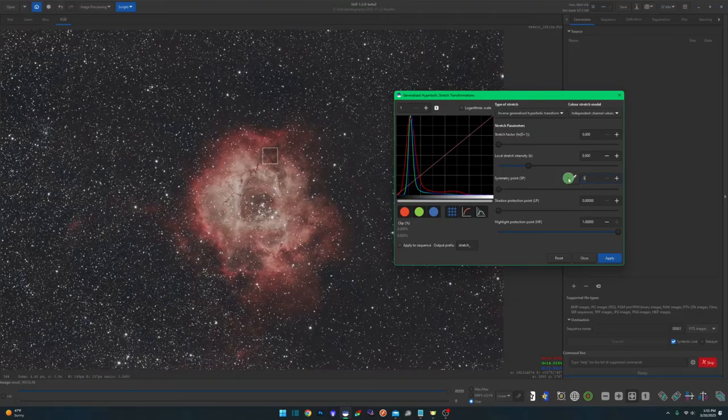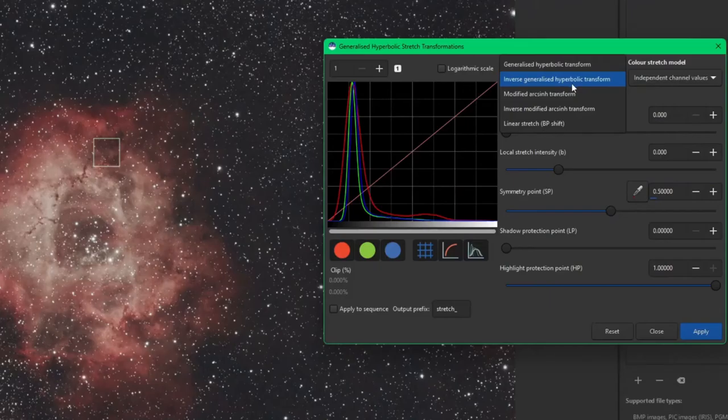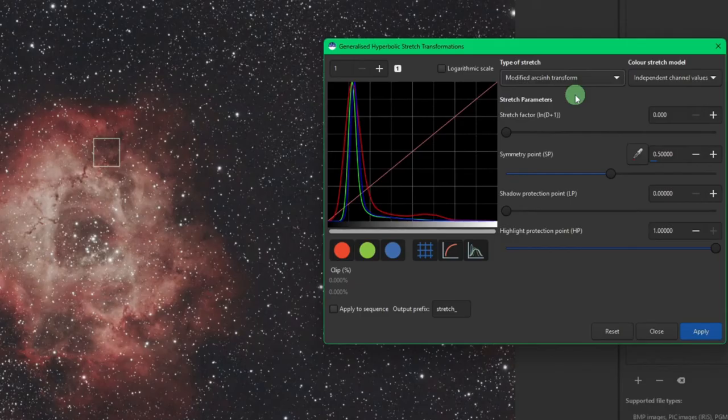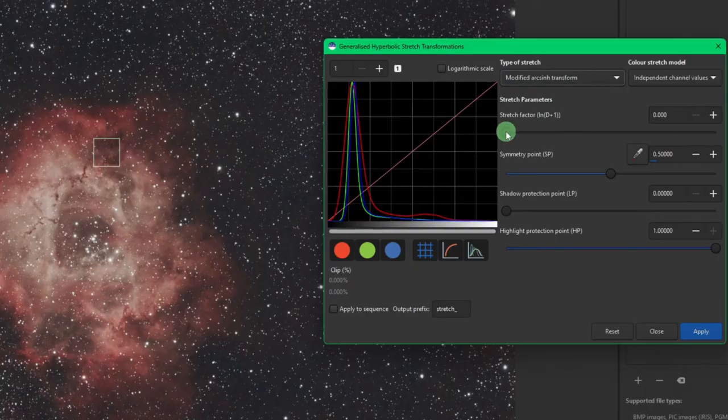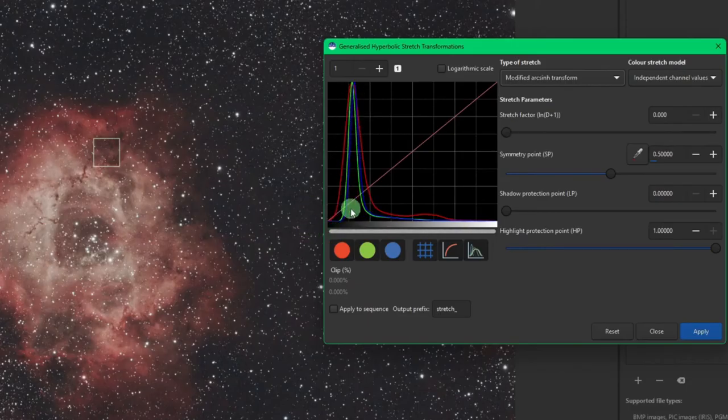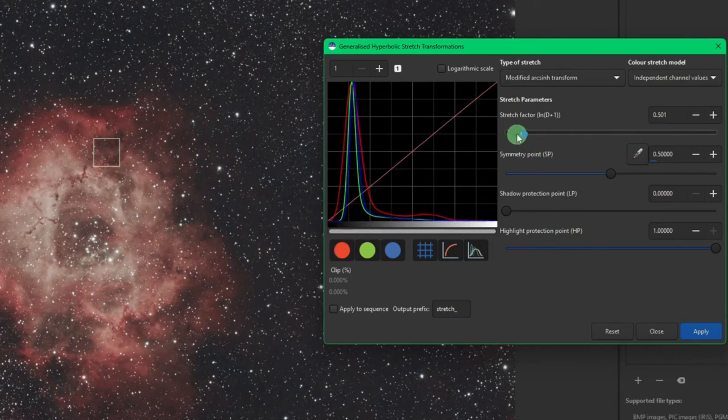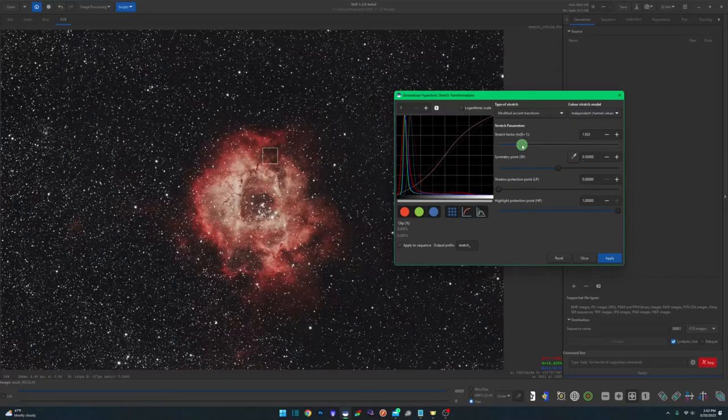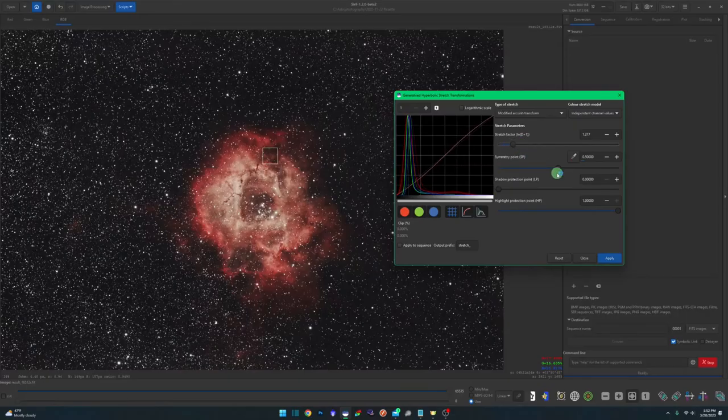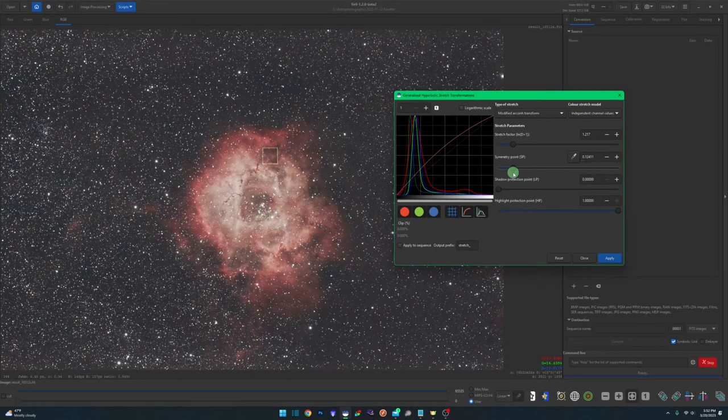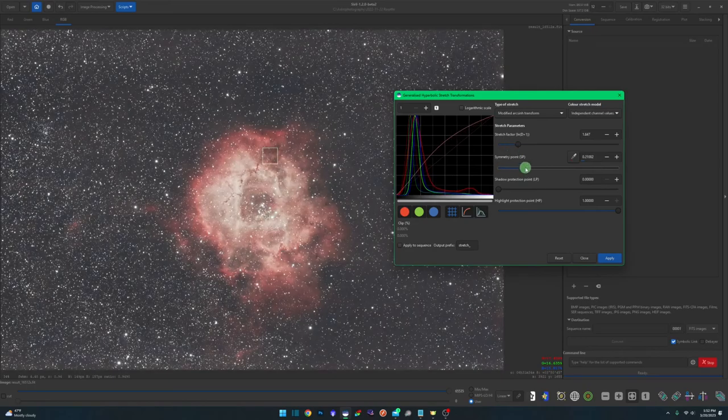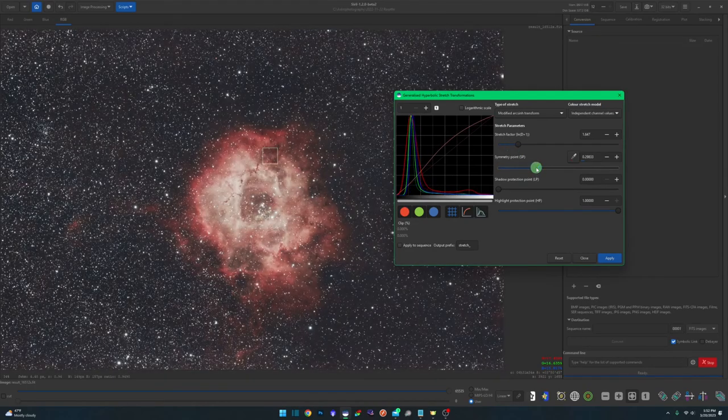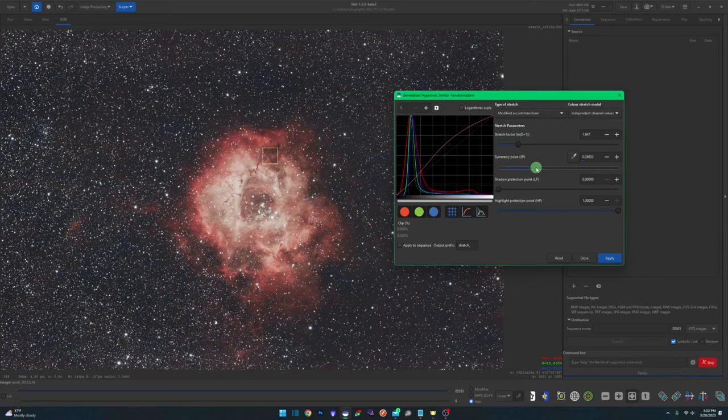We also have our modified arc sign transform. This is more of a stretch along the contrast of the image, and you can use all these in combination with each other. The important thing is that you don't clip any of your darks off the left side of the image. That's losing data that you just won't get back once you hit apply. But we can do a little bit of an arc sign so you can see the effect that it has depending on where the symmetry point is. You can play with each of these to get different results. Every piece of data is going to be different.